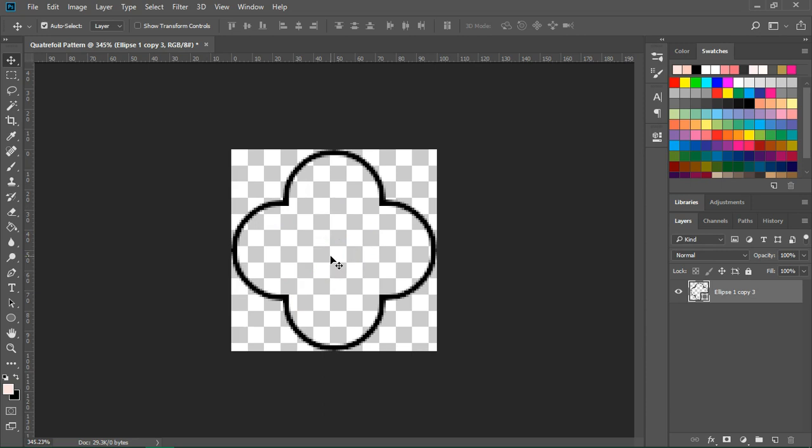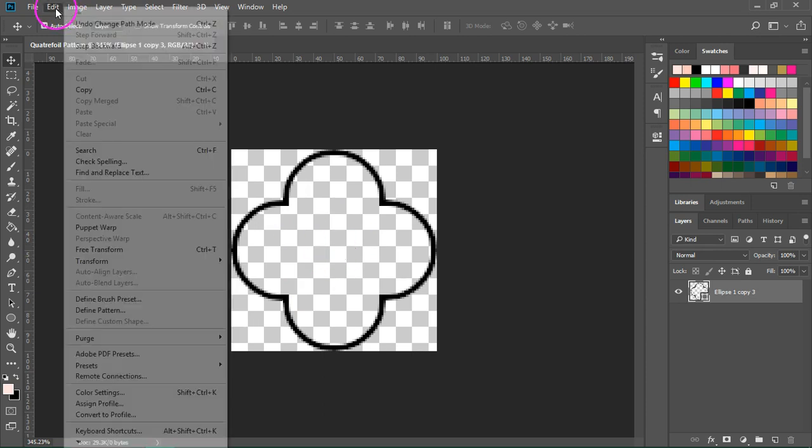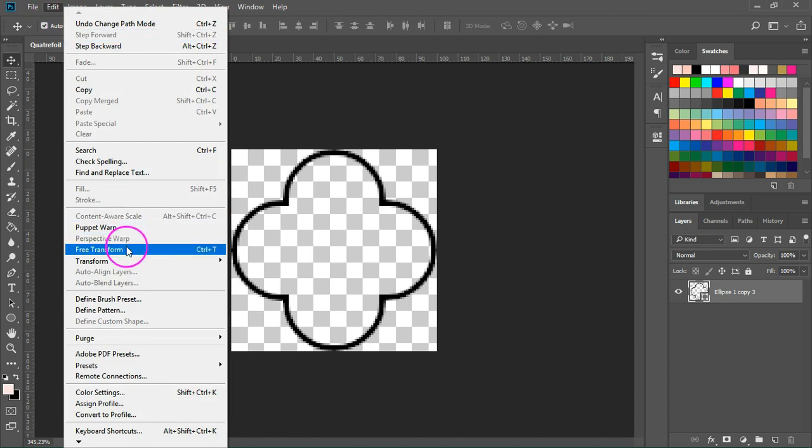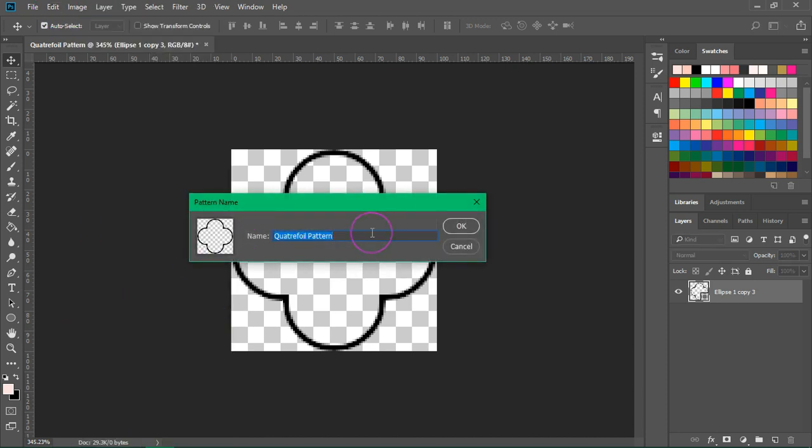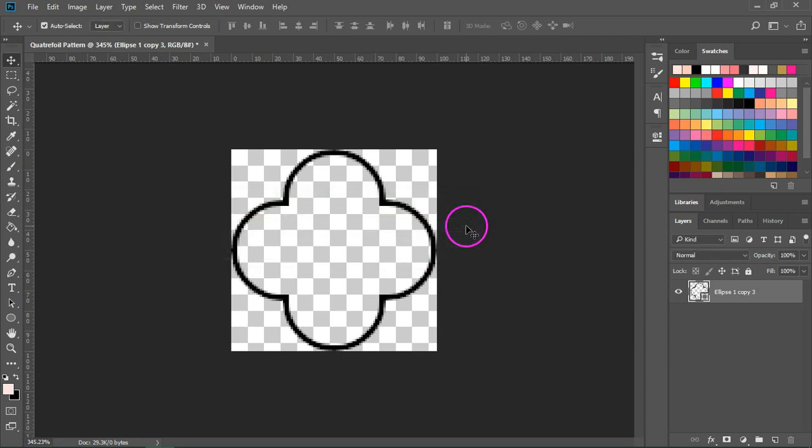So let's save our shape as a pattern. Go to Edit, define pattern and give your pattern a new name. Then click OK to save it.